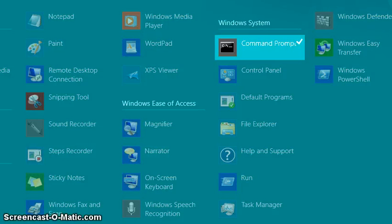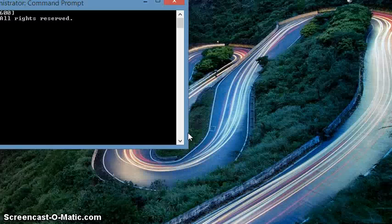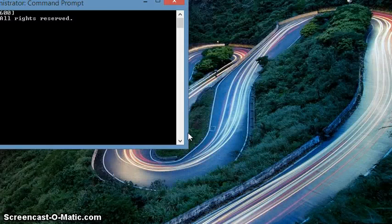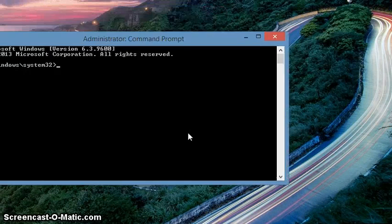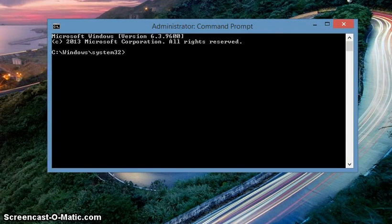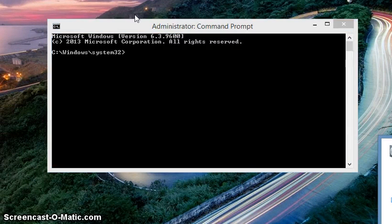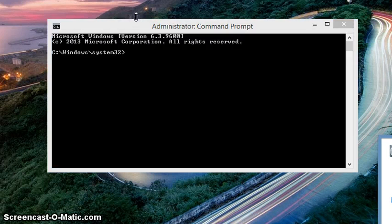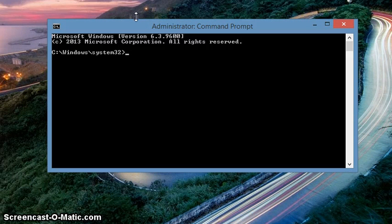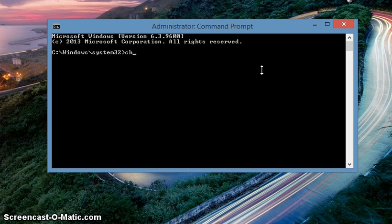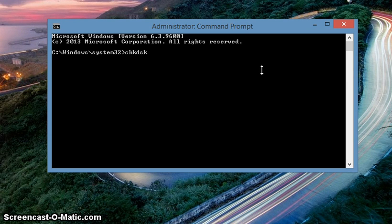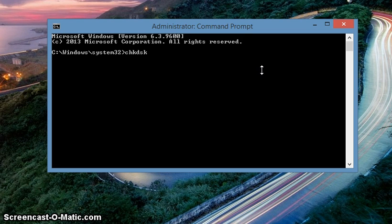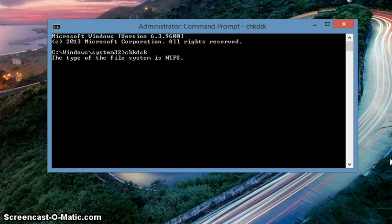Run as administrator, click on that, say yes, and you get this window. Now you type CHKDSK and press Enter. Once you press Enter, you'll see it's checking.